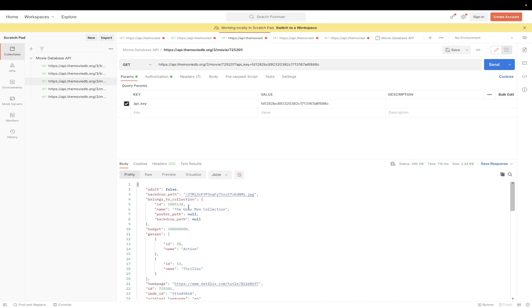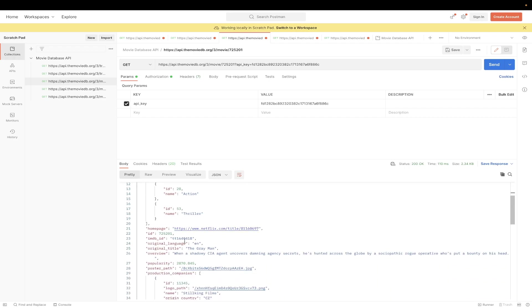As you see here, the movie that I did for this example was called The Gray Man Collection. It also gives us a lot of other very useful information, such as the budget for the movie, the original language, the original title, an overview of the movie, and a lot of other information that you would expect from a movie database API.